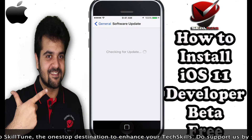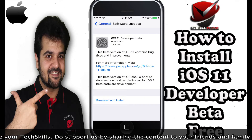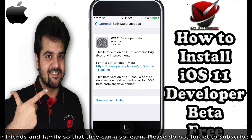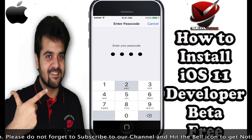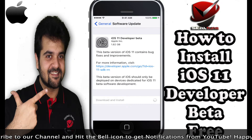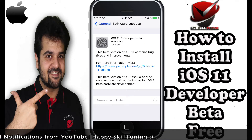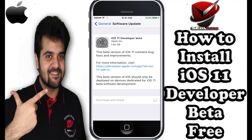Wait until the software update is verified, and now you will see iOS 11 beta available to download and install. Enter your passcode and that's it — wait until it's completely downloaded and you'll be good to go to install the iOS 11 developer beta.